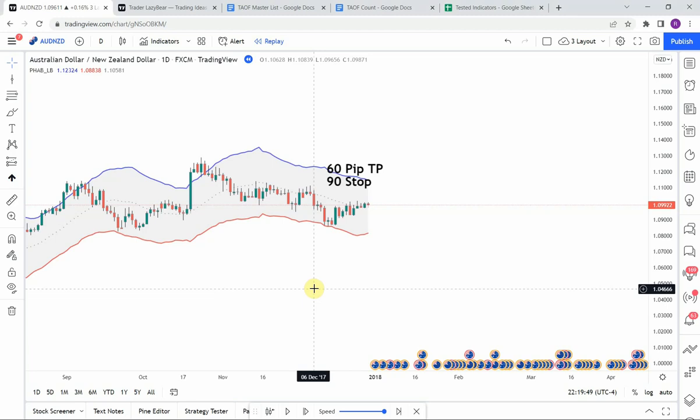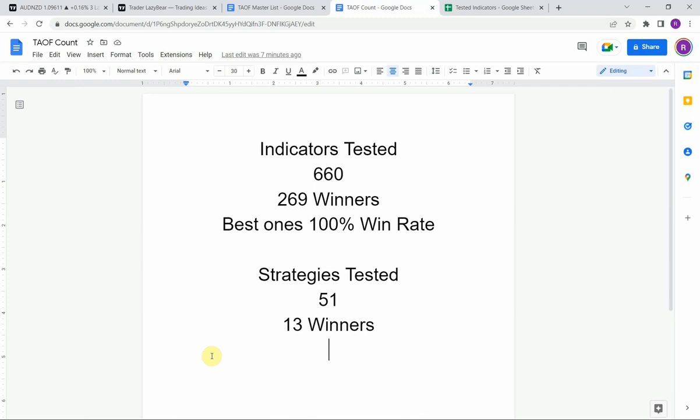Today we will be testing the Price-Hedley Acceleration Bands. To date we have tested a total of 51 different strategies with 13 of them being profitable. We have also tested a total of 660 indicators with 269 of them being winners. The best ones so far were able to achieve a 100% win rate — go back and watch those videos. Keep in mind that we test most strategies on the Forex market but they can be applied to just about any market universally.